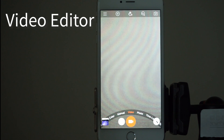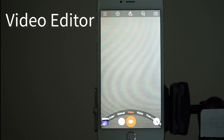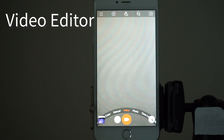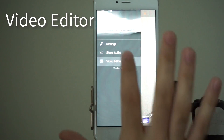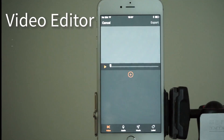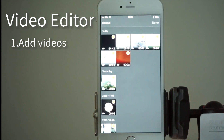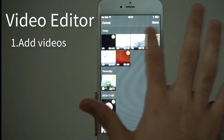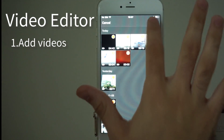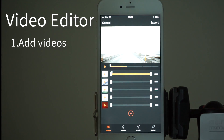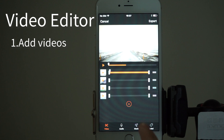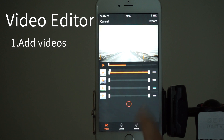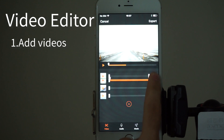With Musemage's latest update we added a built-in video editor. First you tap on the top corner, then tap on video editor, then select the videos you'd like to cut. If you'd like to delete a video just tap and drag to the left. If you want to move a video around just tap and drag up or down.